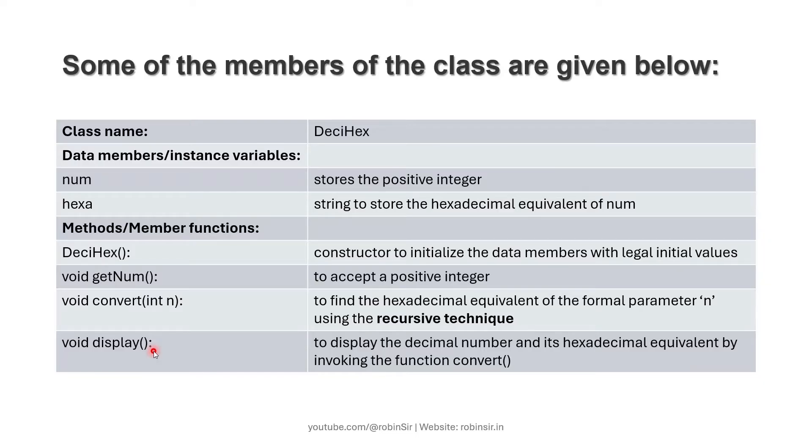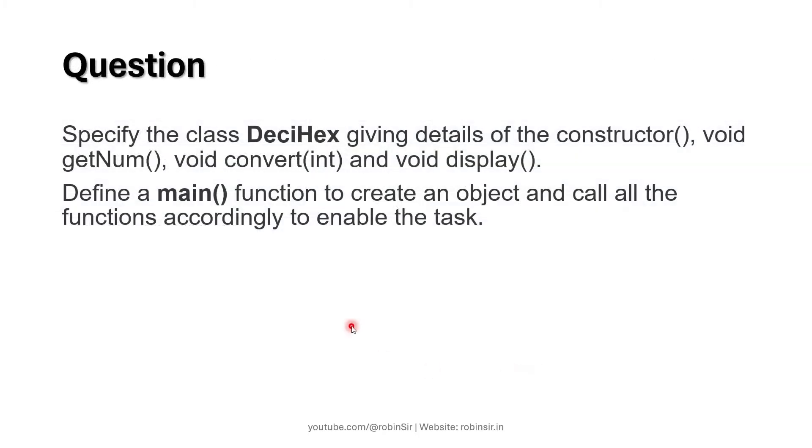The display function is going to display both the decimal number and its hexadecimal equivalent. Display will call the convert function and then display the result. We also need to create the main function to create an object of the class and call all the functions accordingly. Let's start writing the program.